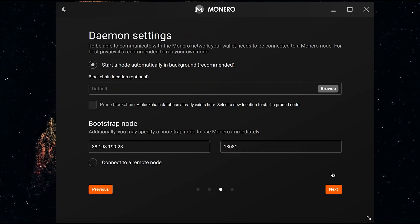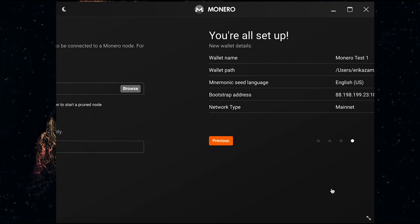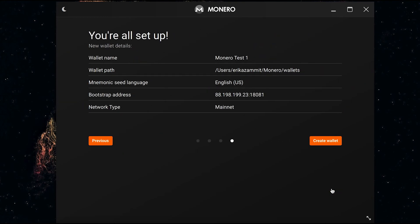These daemon settings have the nodes that I am currently using at the moment, which is working fine for me, so I'm just going to press next. Now it's telling me that I'm all set up so all I need to do is press create wallet.